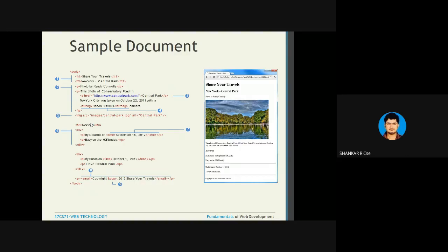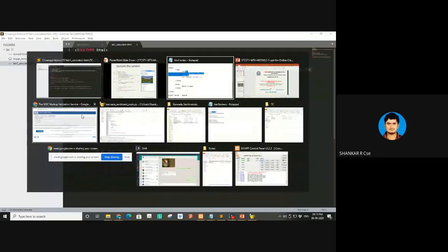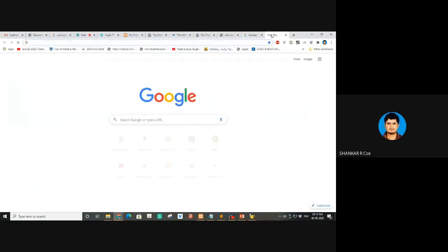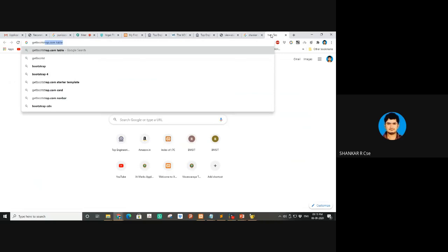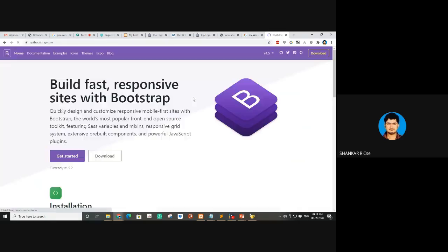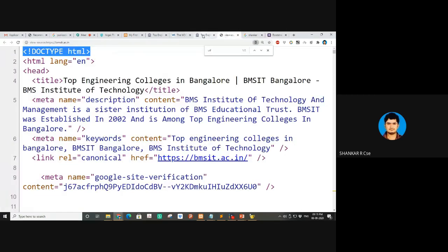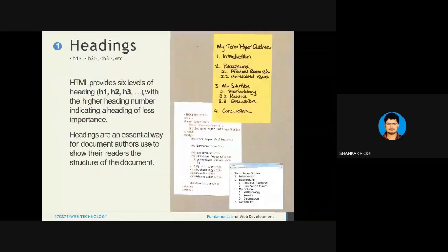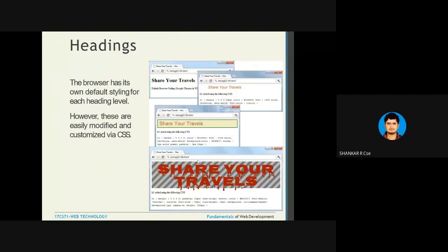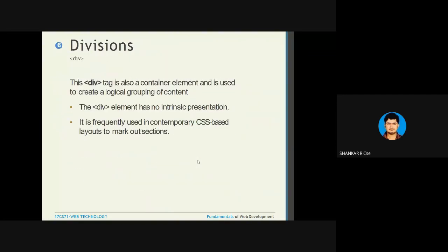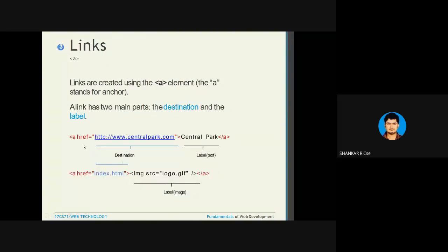Div — I haven't taught you div yet. It's nothing but a division; it doesn't have any explicit meaning. It's heavily used and will be important when I teach Bootstrap — getbootstrap.com, version 4. It's a responsive, grid-based web page framework where you'll really understand div. Headings H1 through H6, paragraph tag, link tag — that's what we taught yesterday.